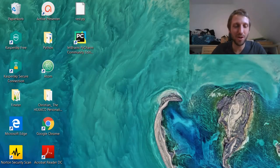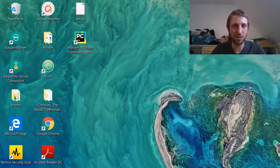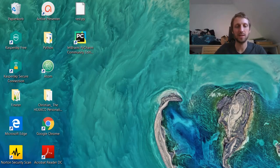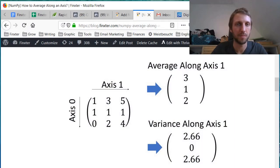Welcome! Today you will learn about how to calculate basic statistics along a certain axis in a NumPy array.